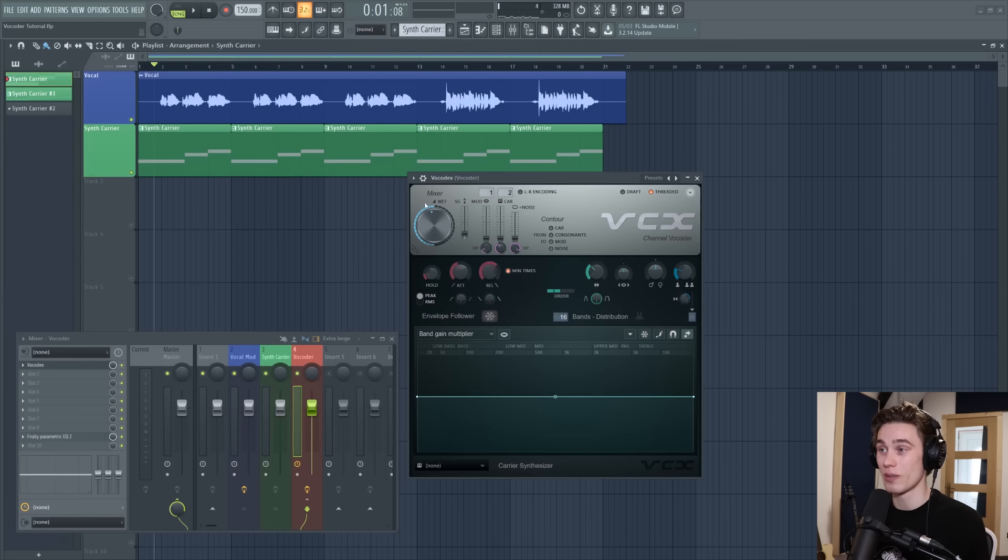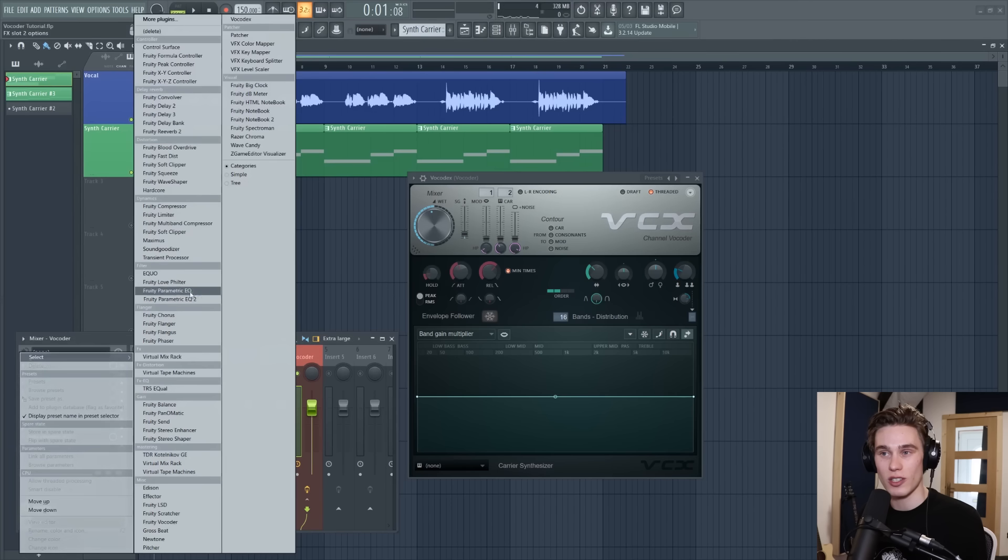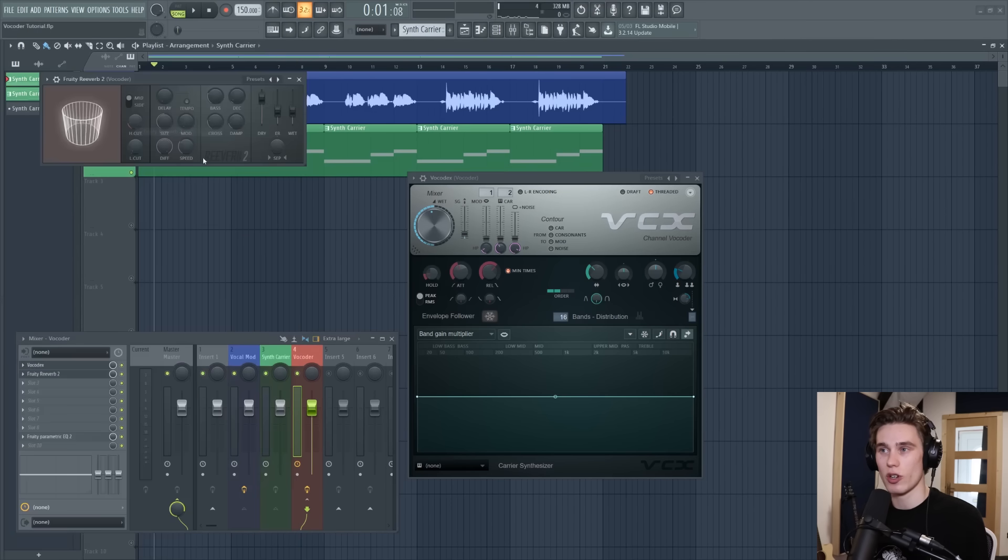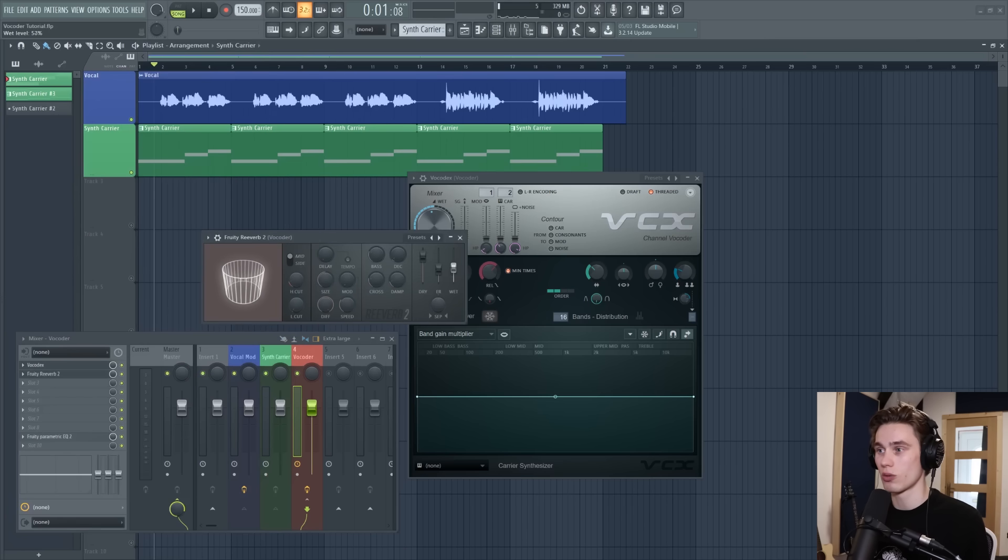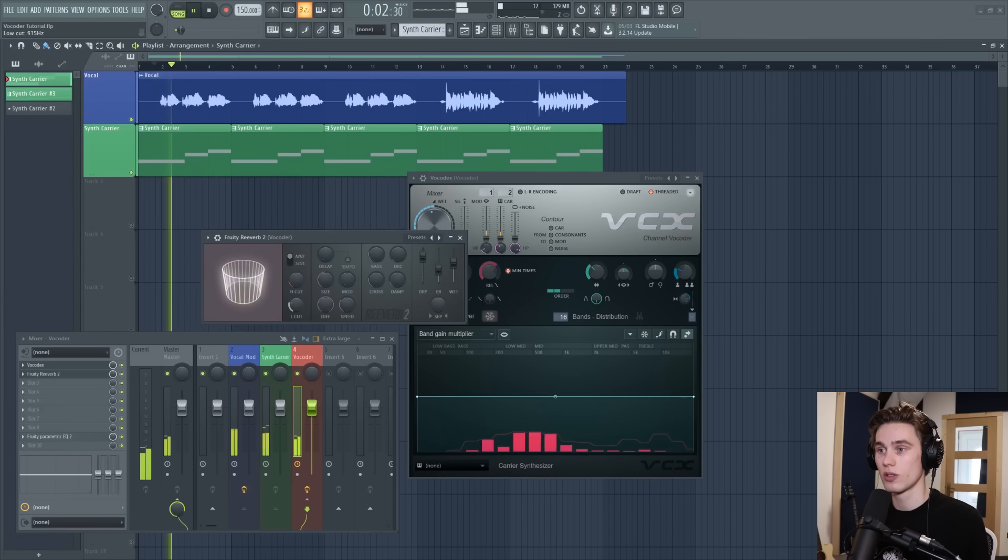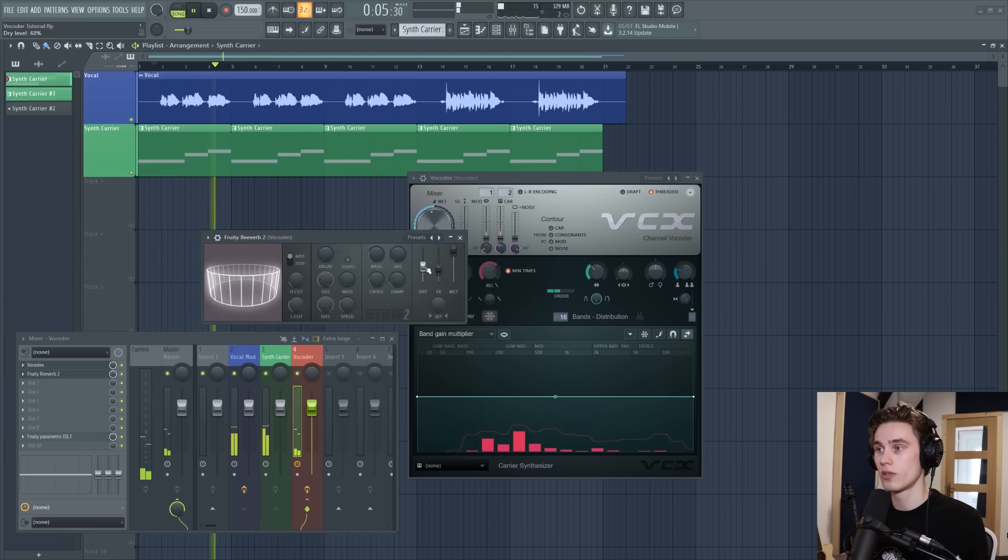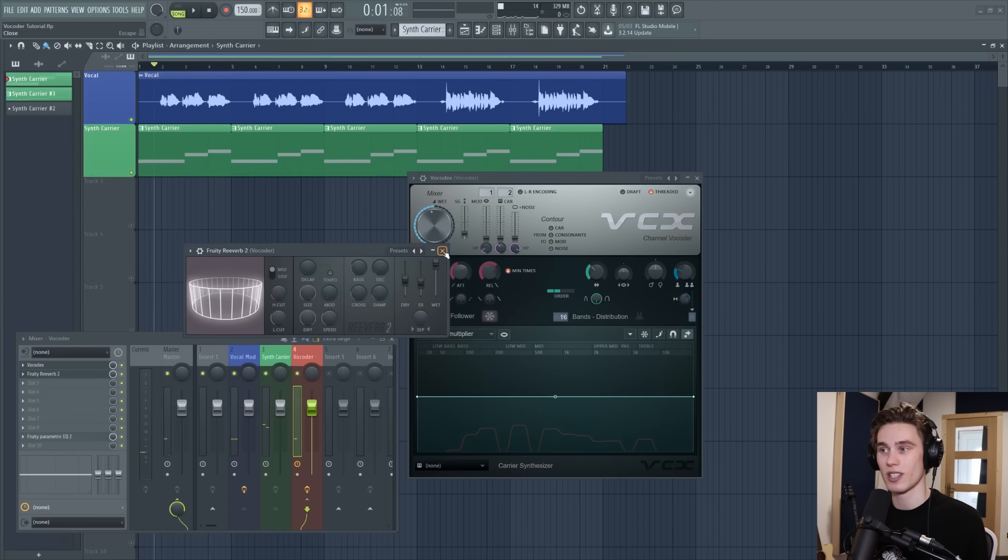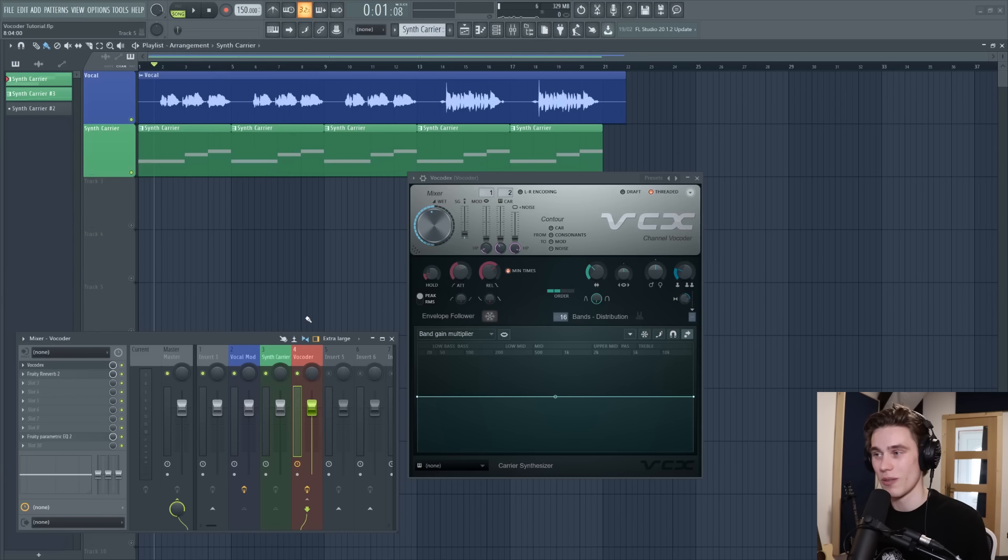And remember that once you've placed Vocodex on the mixer you can of course just add other effects. You can add EQs, you can add reverbs and delays. So you could delay and reverb your vocodes. Let's just put this to a load of reverb for instance and make it sound really distant and just different. So there's really no rules for this.